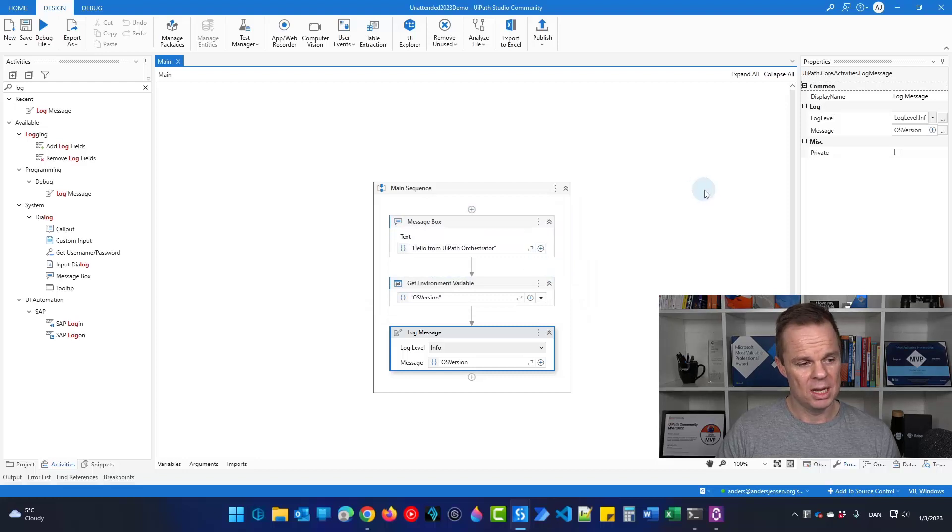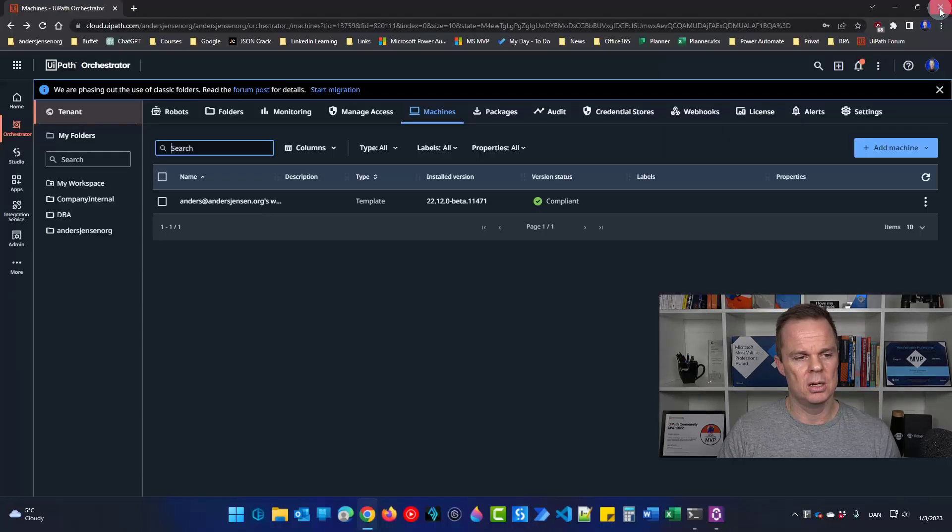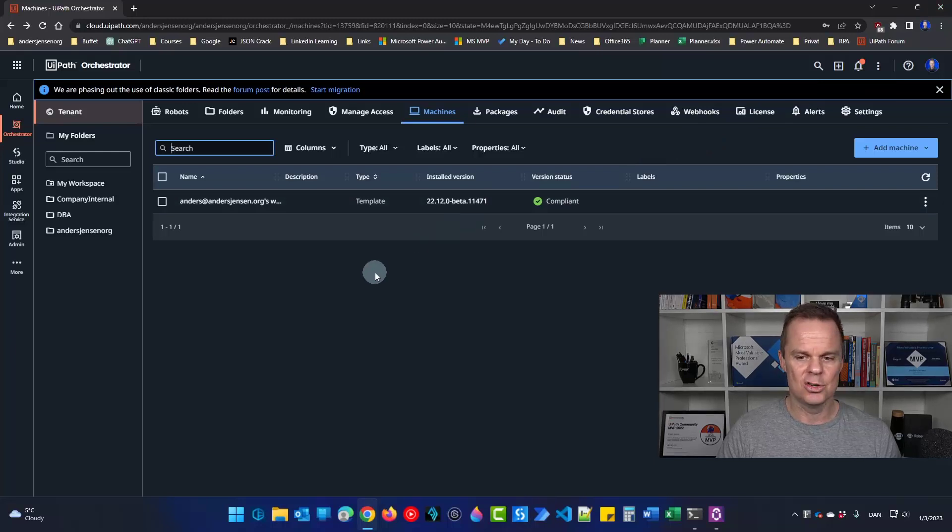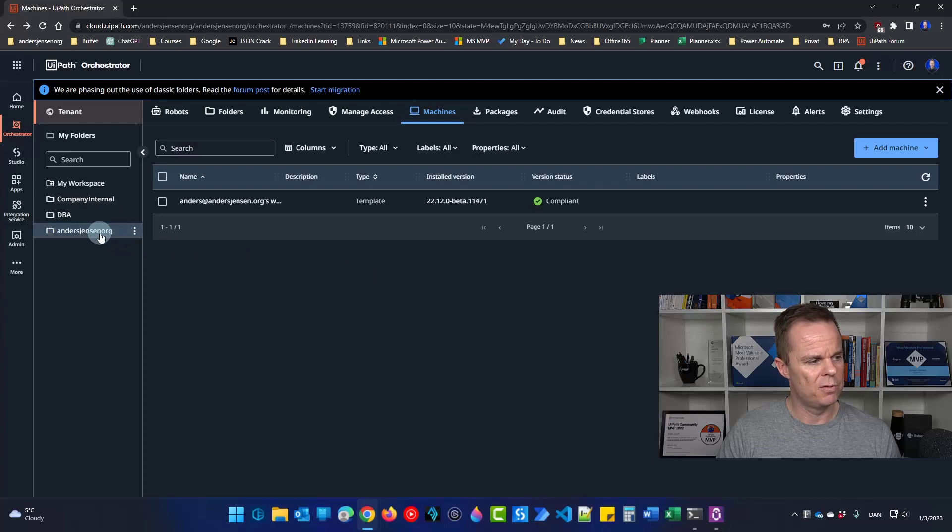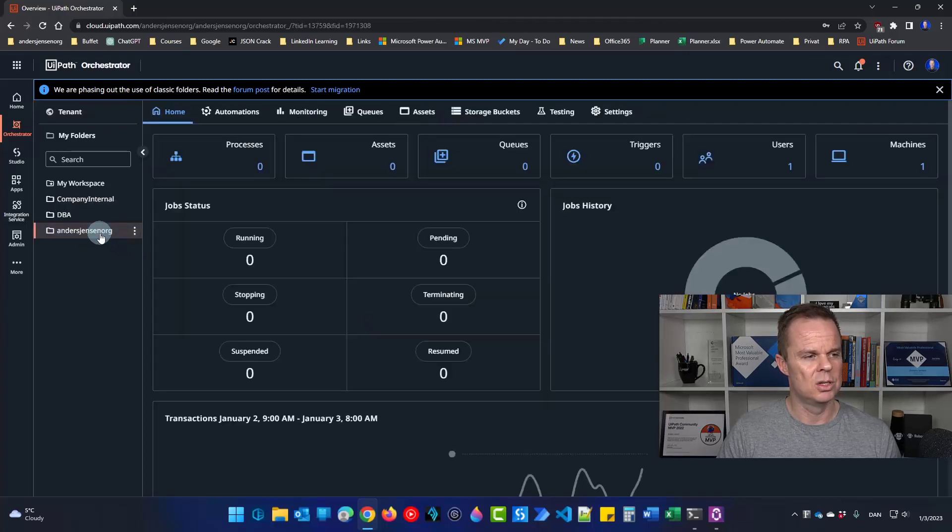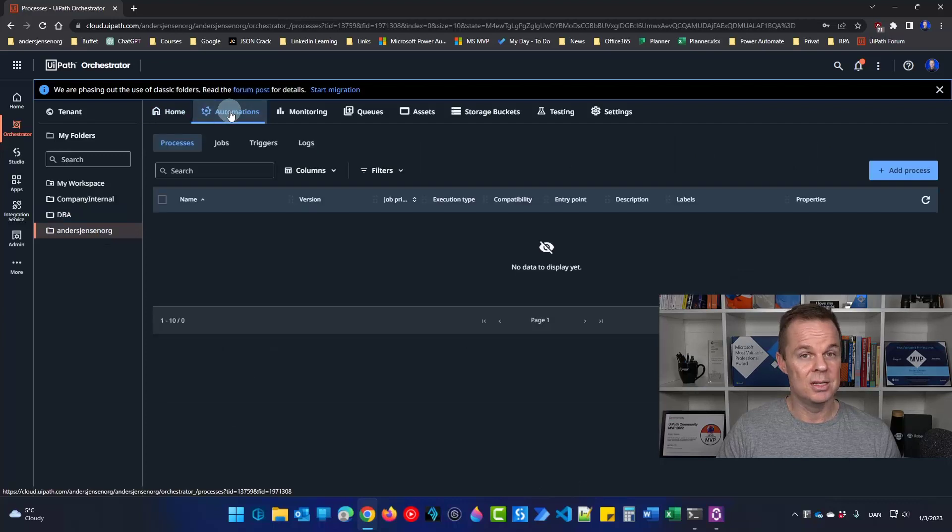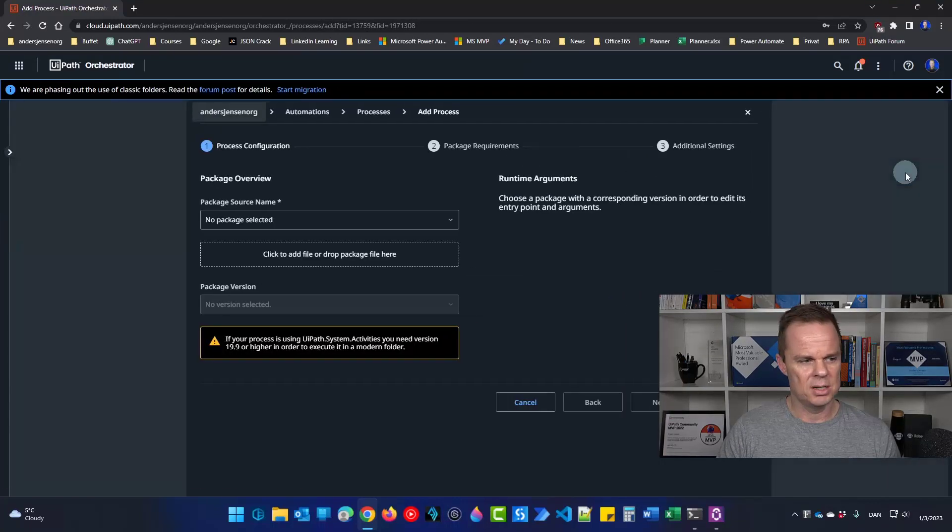Now we can close this UiPath. We will not need it anymore. We are back in orchestrator. So let's add the process. Go to our folder that we just created down here. Then we'll go to automations and we'll click add process.